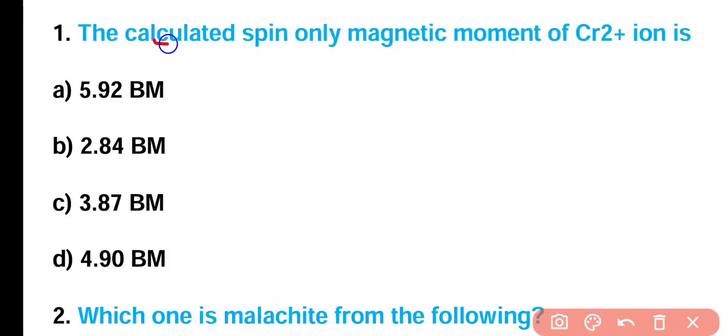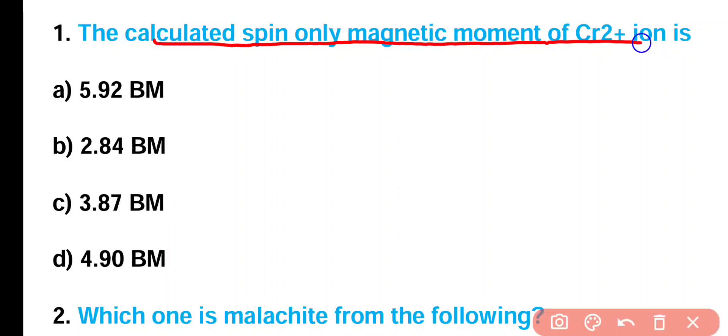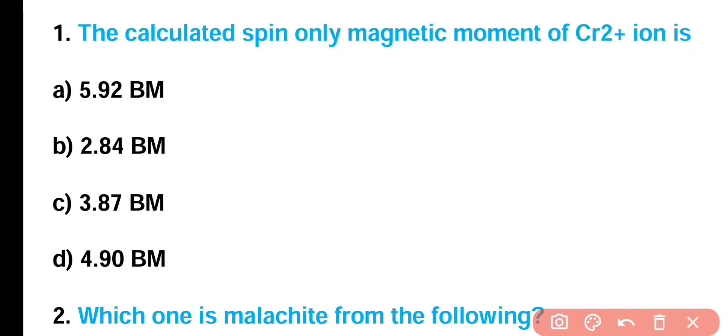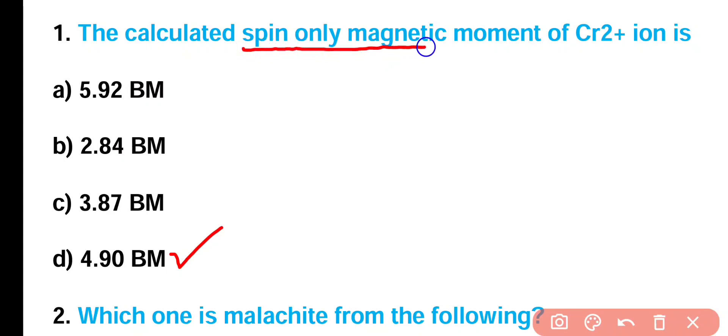Question number 1: The calculated spin-only magnetic moment of a chromium ion is: 5.92 BM, 2.84 BM, 3.87 BM, or 4.90 BM? Correct answer is option D. The calculated spin-only magnetic moment of the chromium ion is 4.90 BM, where BM stands for Bohr magneton.